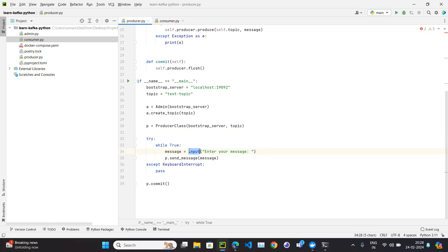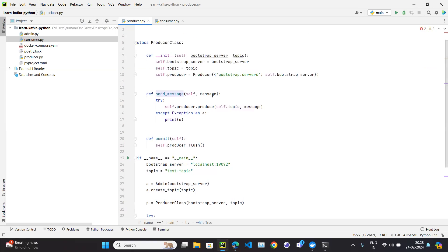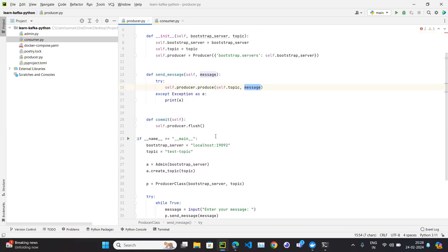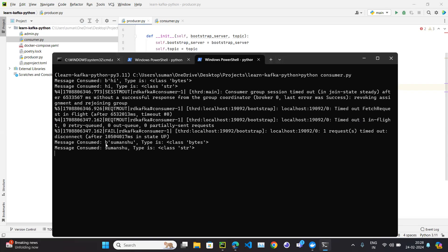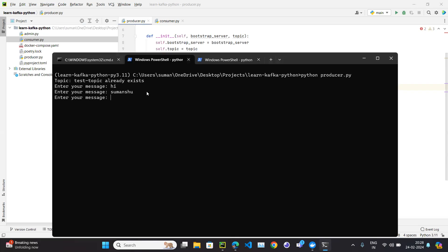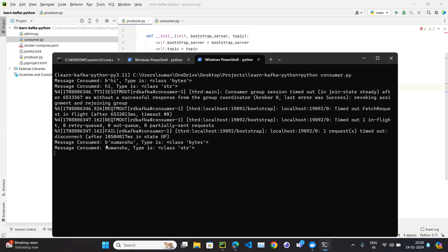The input message is a string, and this string is passed into the send-message function which accepts a string argument. So we are producing a string message — we are not encoding or decoding, just accepting as a string and sending as-is. Ideally, on the consumer side, a string should arrive as a string.